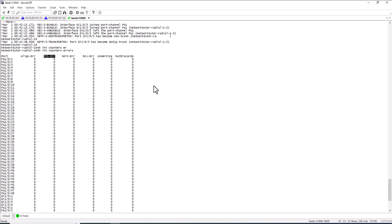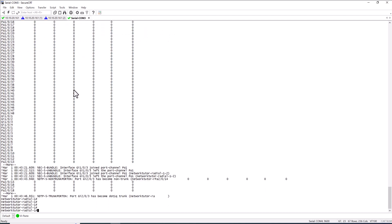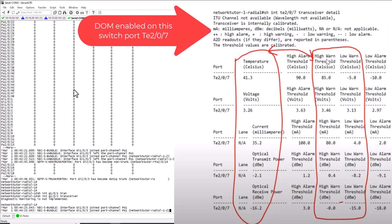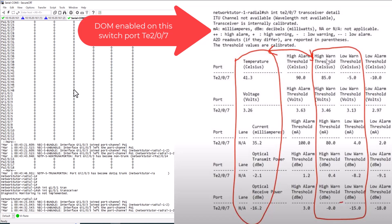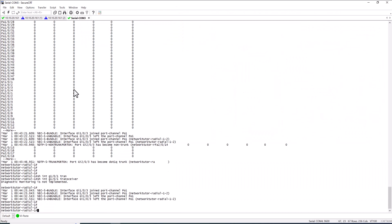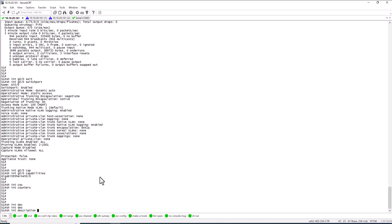Network engineers use 'show interface counters errors' to look at port errors during troubleshooting. Another command is 'show interface gig transceiver', which gives you information about the optics on a port. Diagnostic monitoring must be enabled (DOM) for it to return detailed data. In a real Cisco production environment, DOM is enabled most of the time.